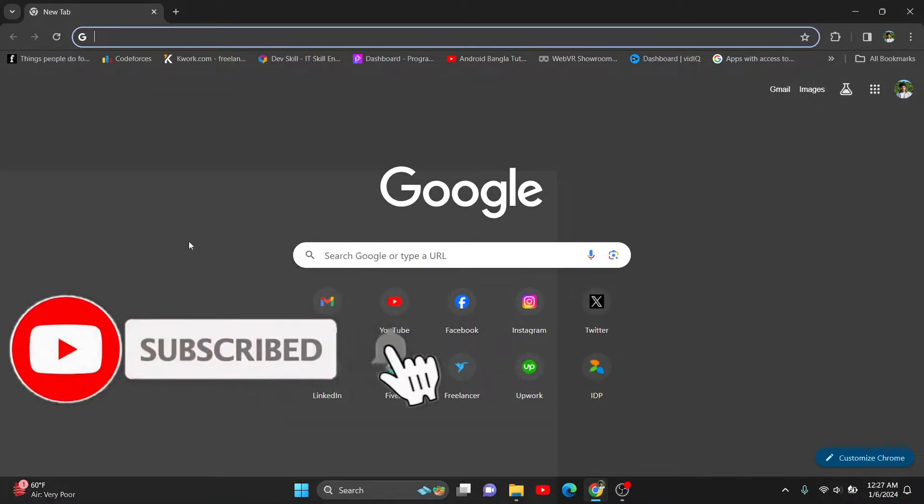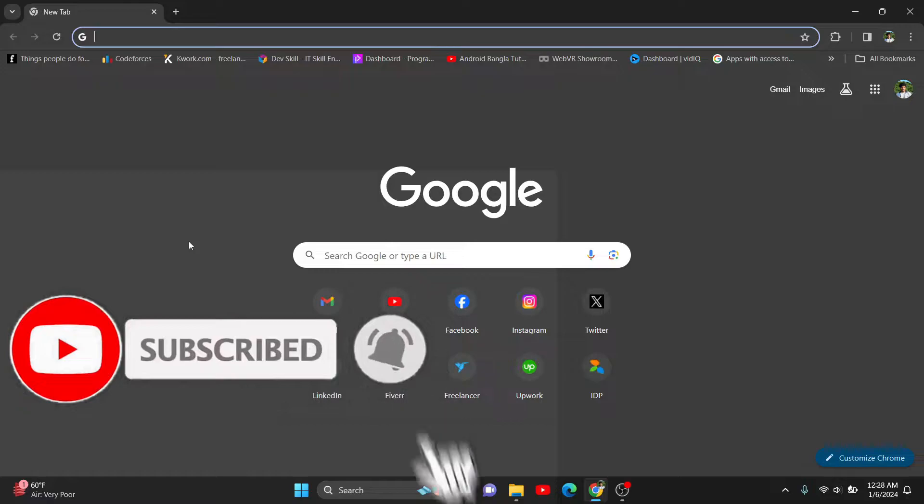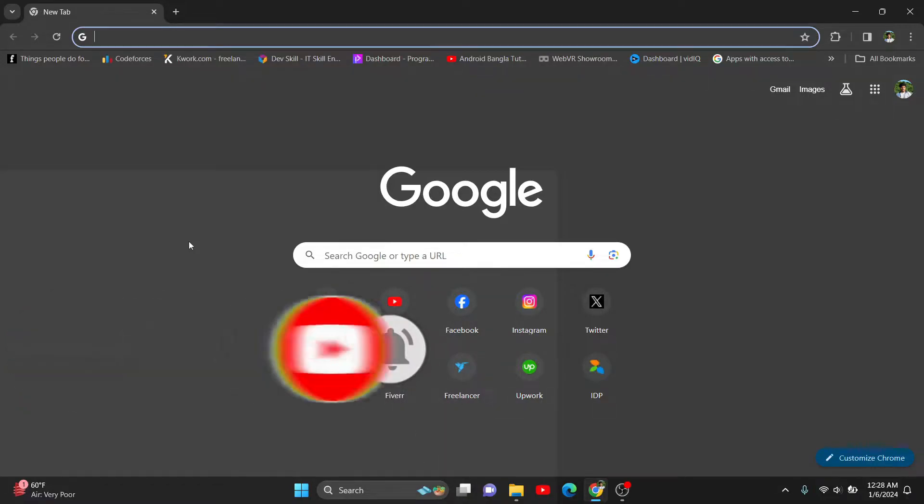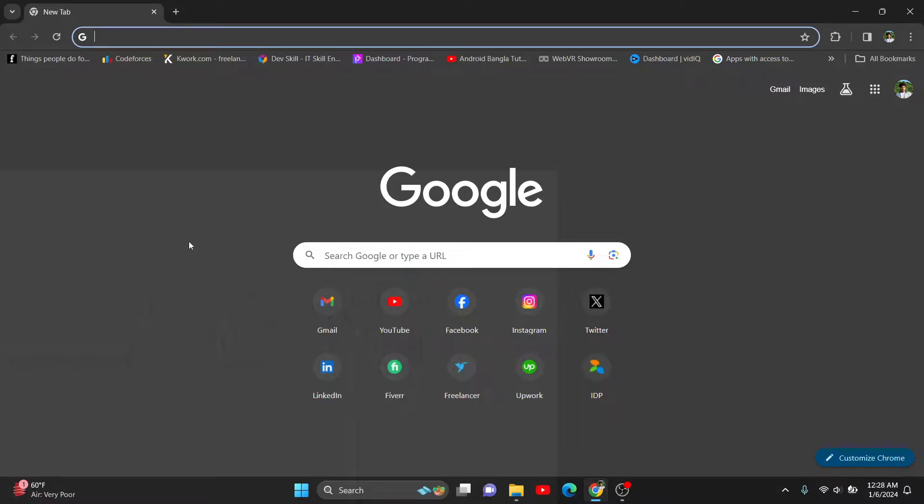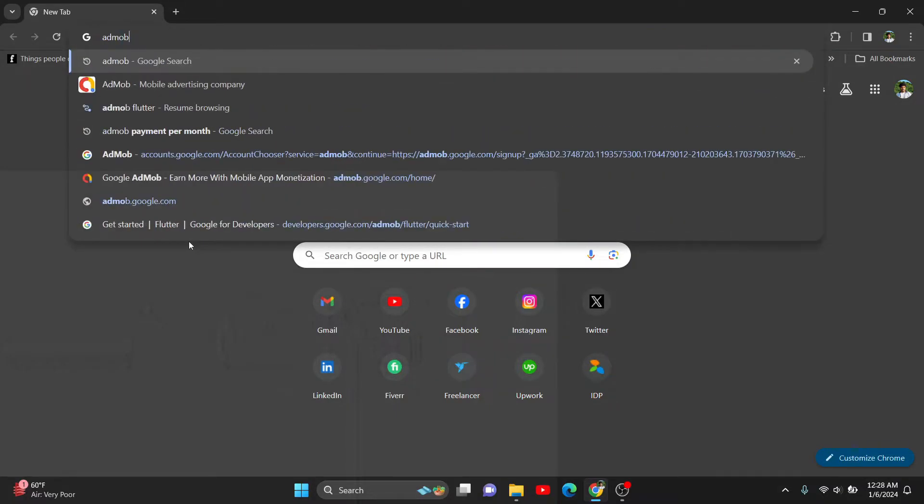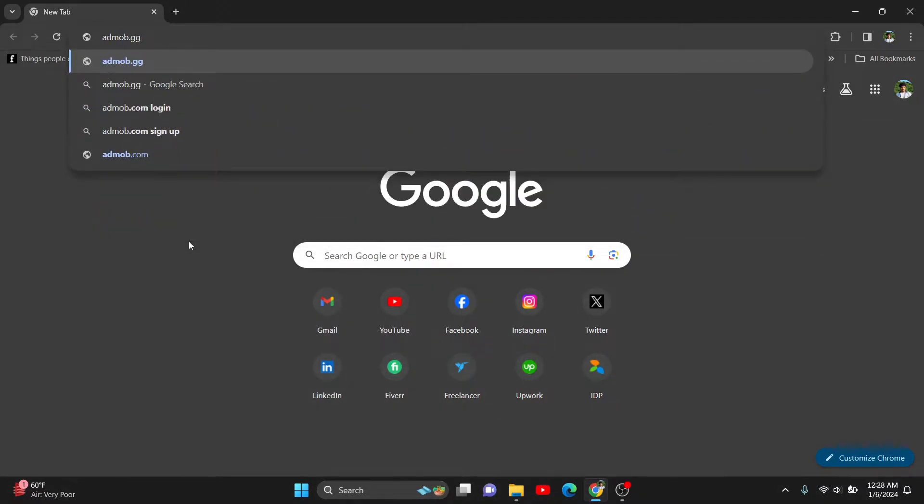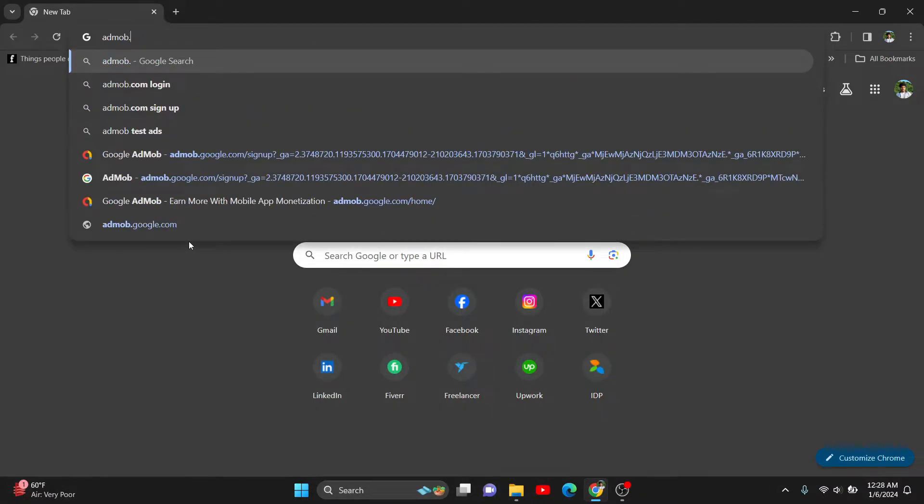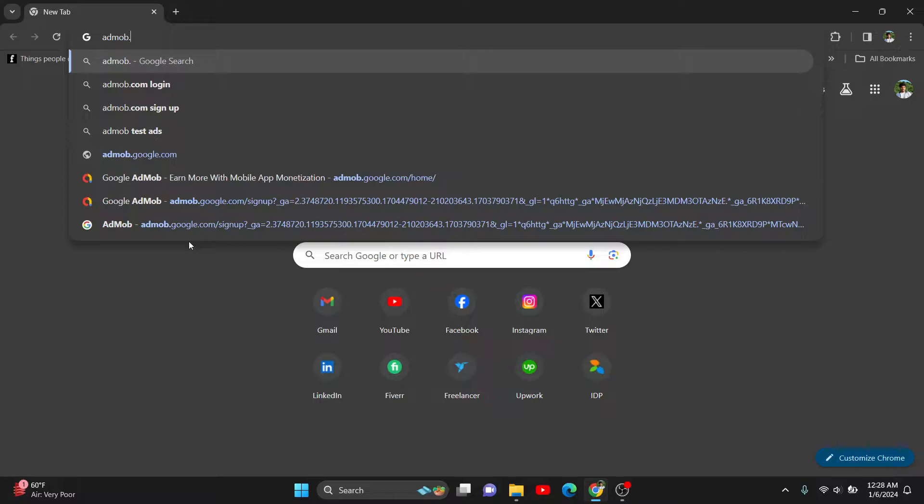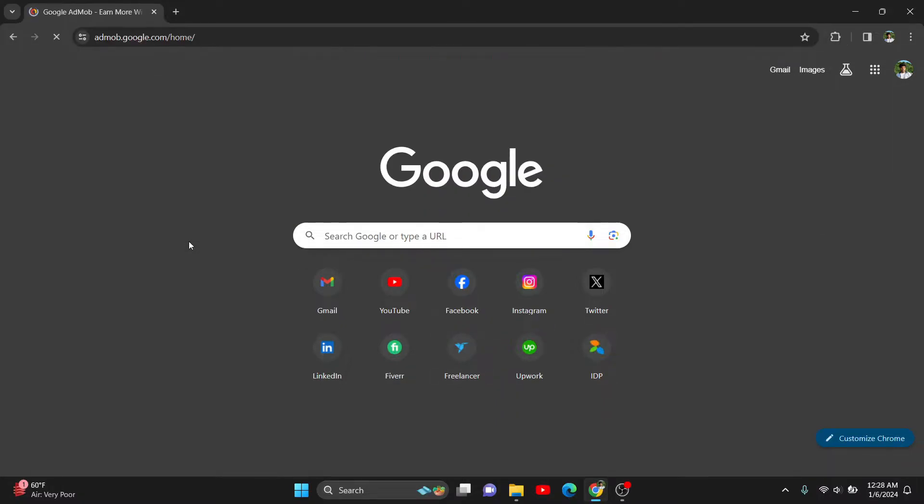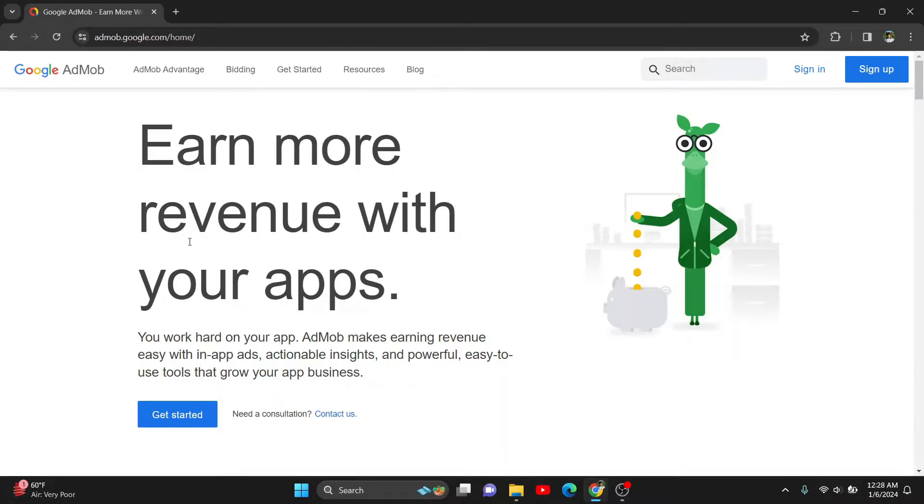Now I'm going to reactivate it. To do that, you can search AdMob on your browser or go to admob.google.com. I'm not signed in here, so I need to sign in.